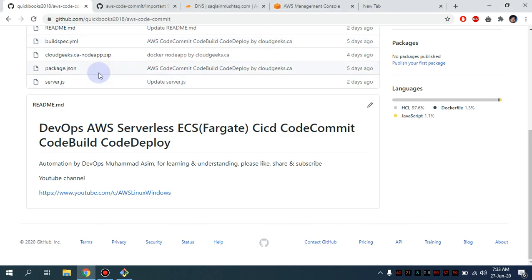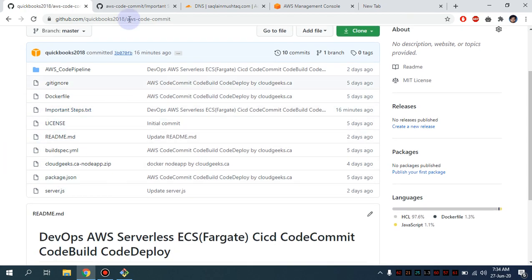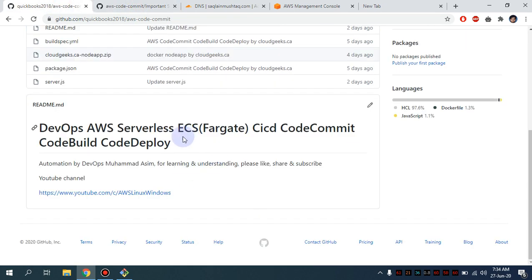Bismillahirrahmanirrahim, Assalamu Alaikum. My name is Muhammad Asim, I'm working as a DevOps engineer. In this video I'm going to show you how we can set up the AWS serverless ECS Fargate CI/CD with CodeCommit, CodeBuild, and CodeDeploy. I have created a repository and complete code will be provided. We are going to follow some steps to deploy the serverless structure and cover a lot of AWS services in this series of videos.